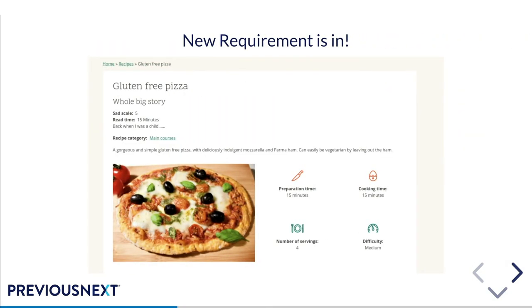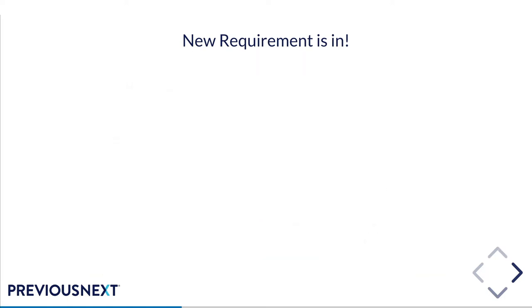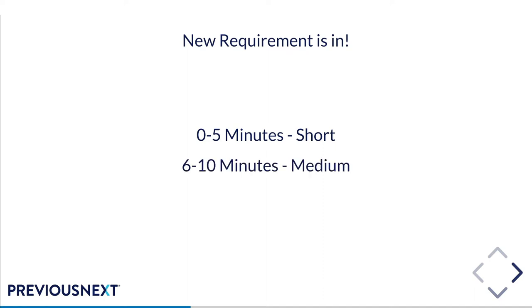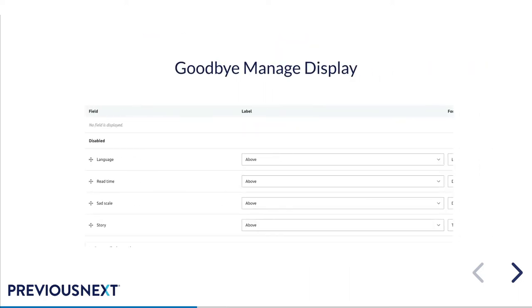So a new requirement is in. Extensive user research says that users find it far too hard just to read the time in minutes. We now need it to say short, medium or long. So under 5 minutes would be short, 6 to 10 medium and 11 or plus minutes would be long. So let's use this opportunity to convert our block to a twig-based layout. And this is the first step and where my original clickbaity name of goodbye managed display came from. When we move our block over to a twig-based layout, we just don't need any of this stuff anymore. We're handling the rendering elsewhere.